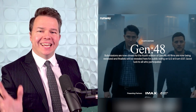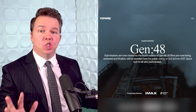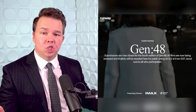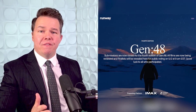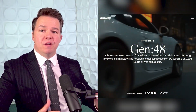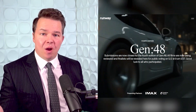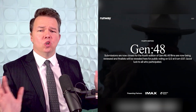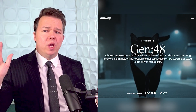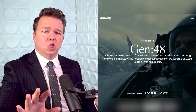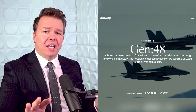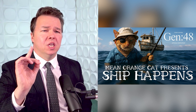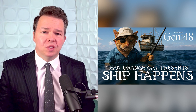This past weekend was the latest edition of the Gen 48 filmmaking competition. The feed has been flooded for days with everybody showing off their entries, and they're all so good. We can only pick a few to highlight here. First up is "Ship Happens" by Mean Orange Cat.